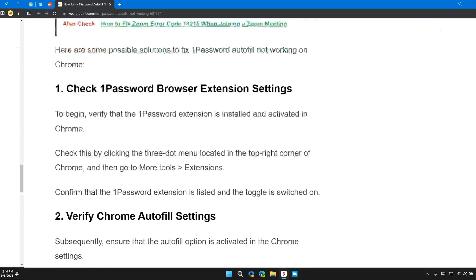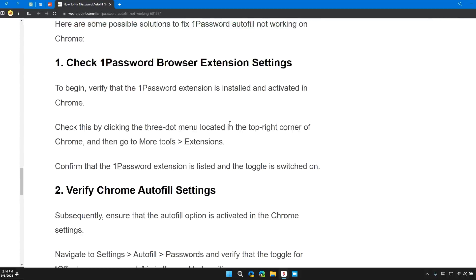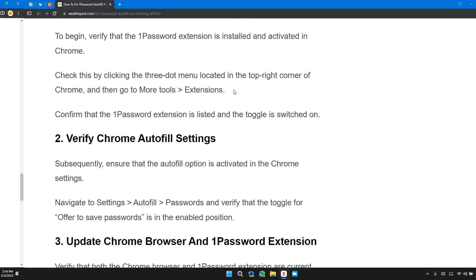Check this by clicking the three-dot menu located in the top right corner of Chrome, and then go to More Tools, Extensions. Confirm that 1Password extension is listed and the toggle is switched on.